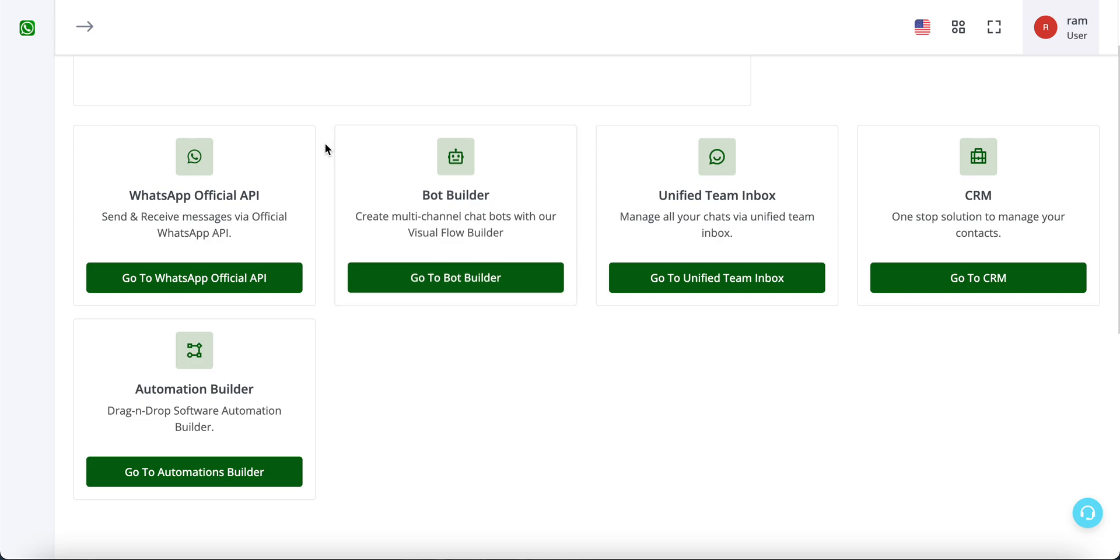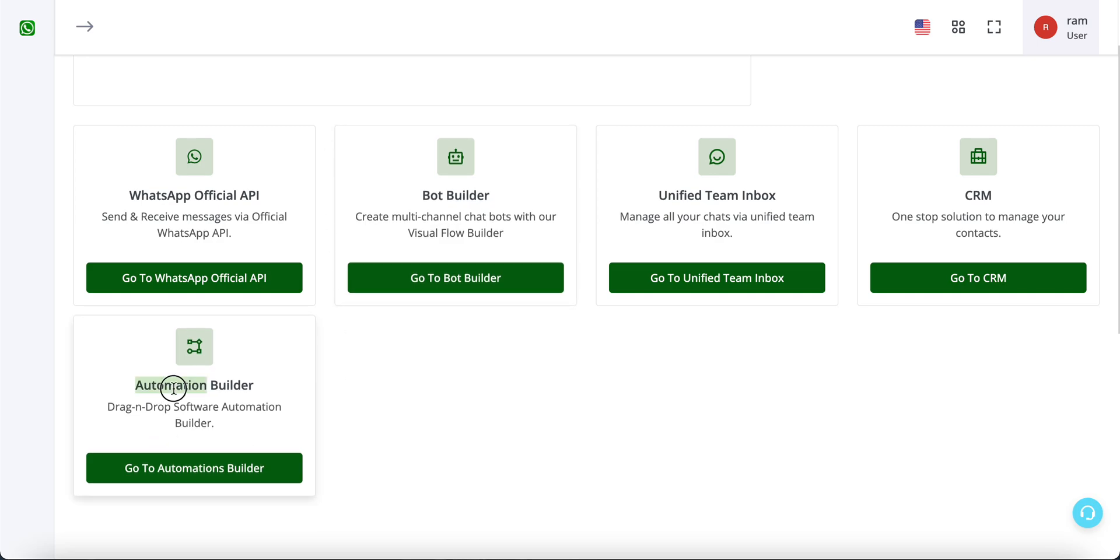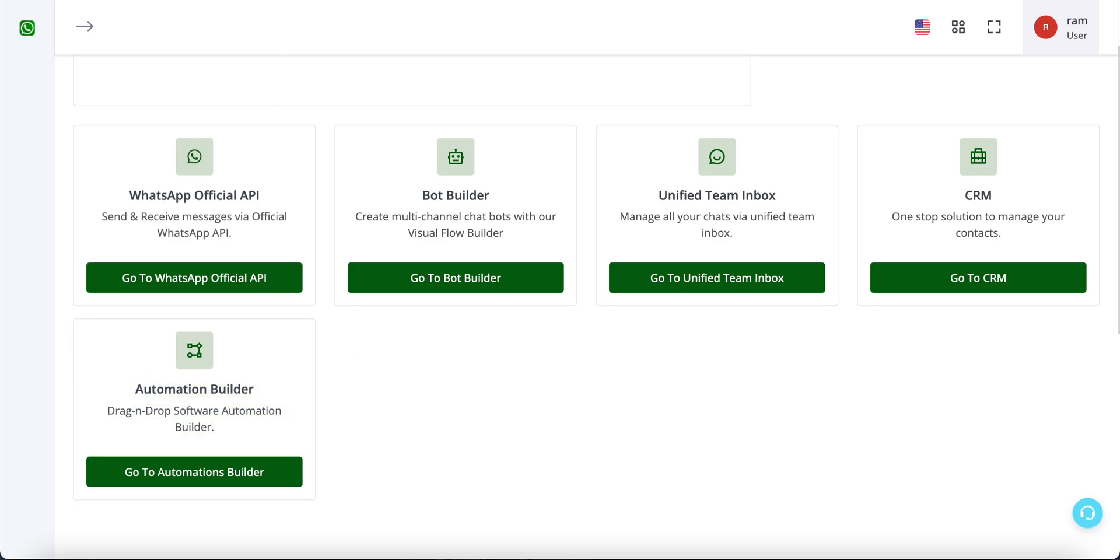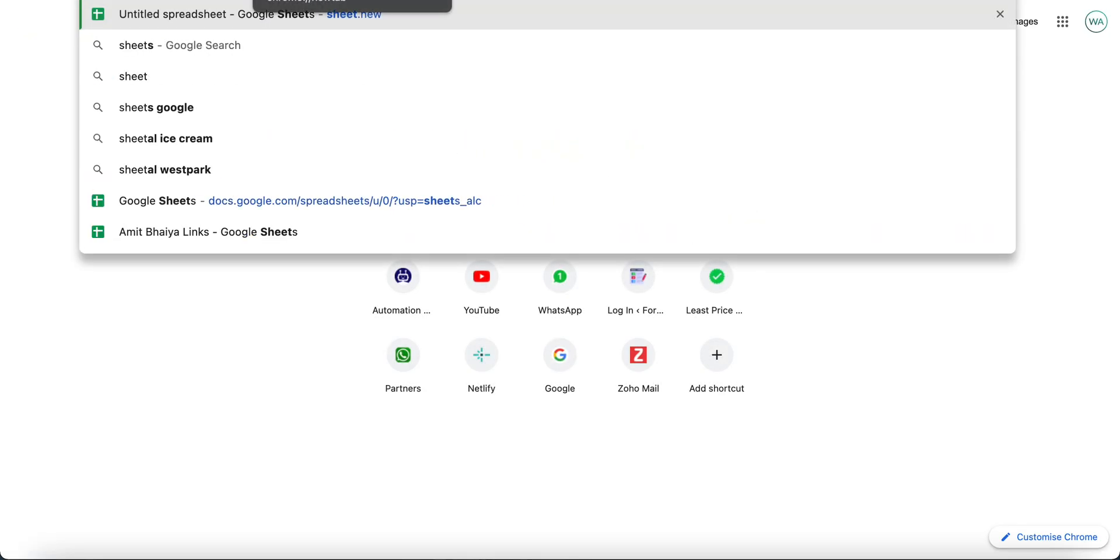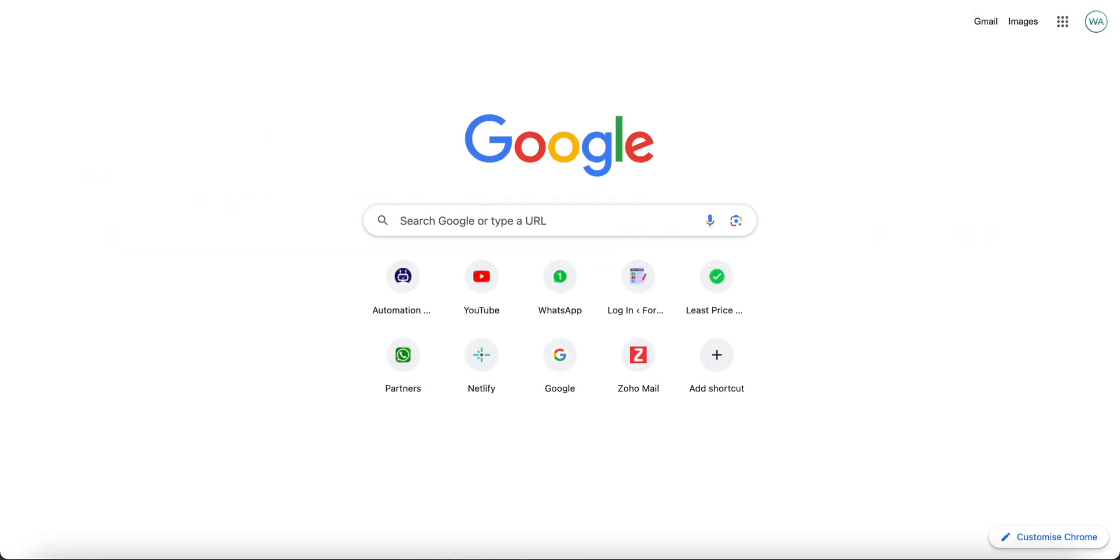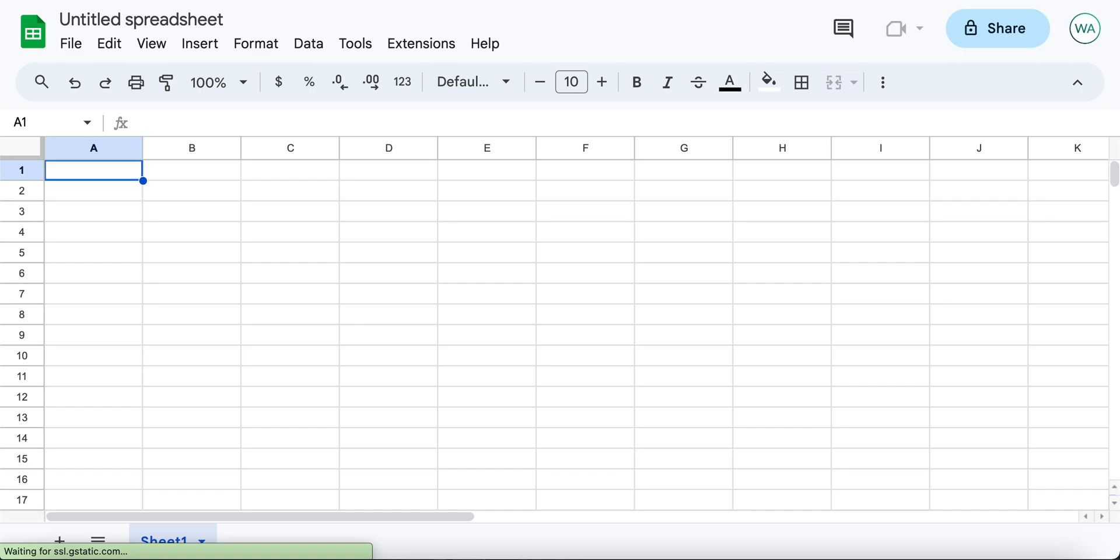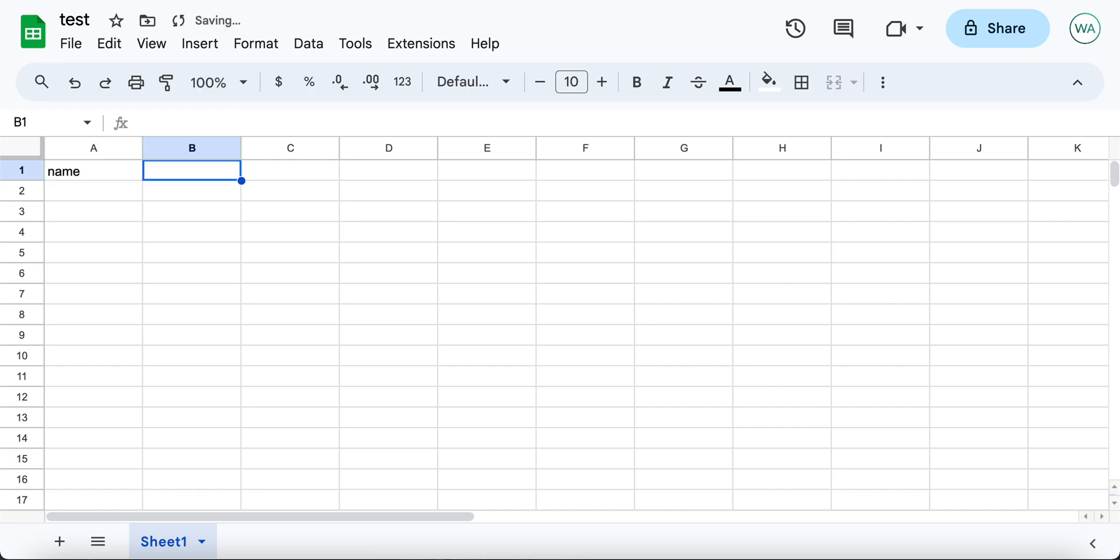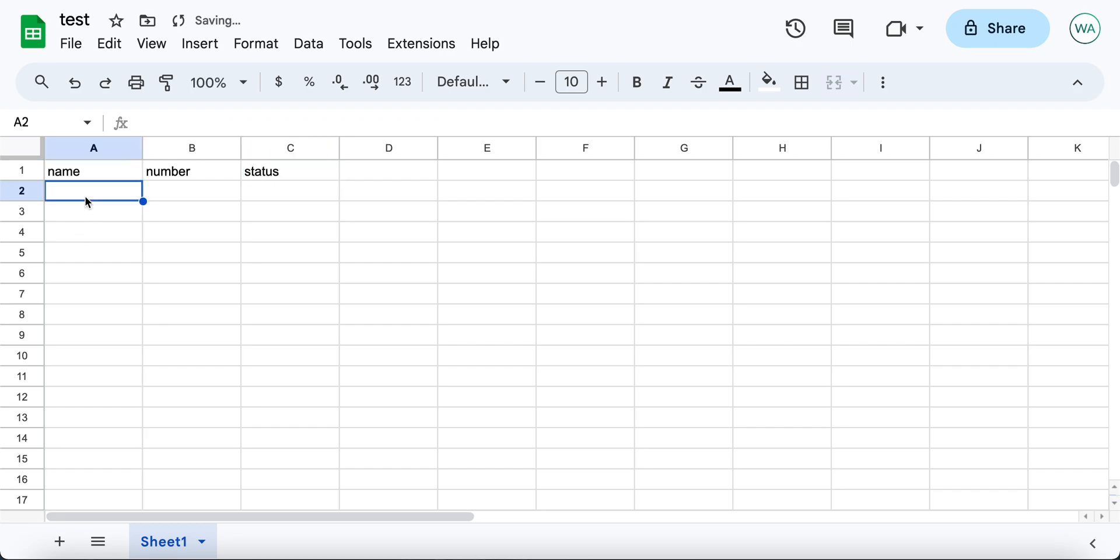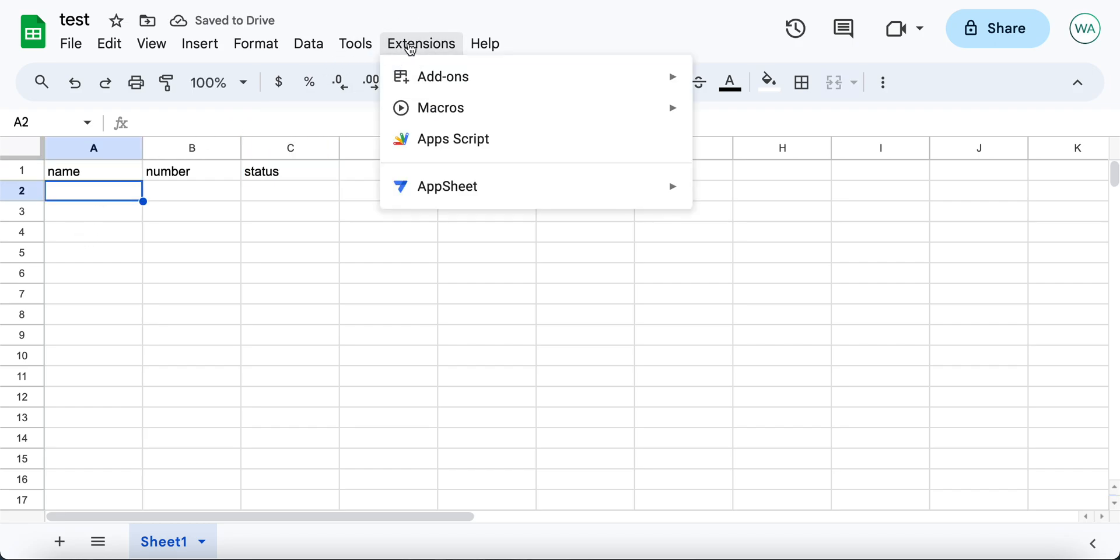Let us see how you can trigger an automations flow with Google Sheet. In the very first step, I am opening up a Google Sheet. Let me name it as test, let me enter a few columns. Now click on Extensions, click on App Script.